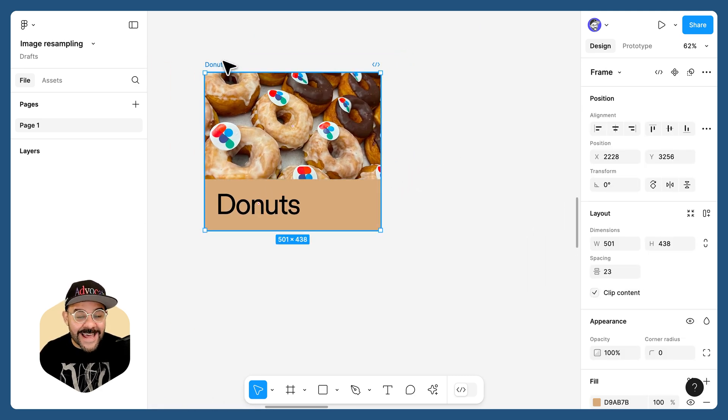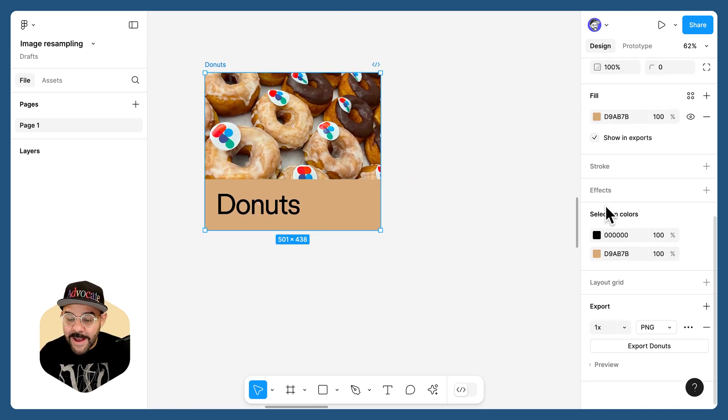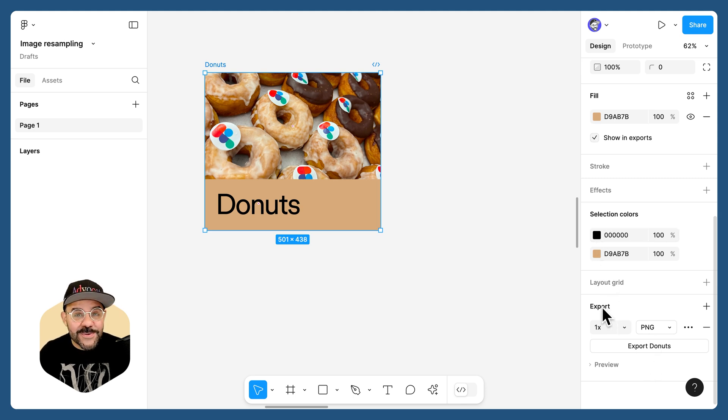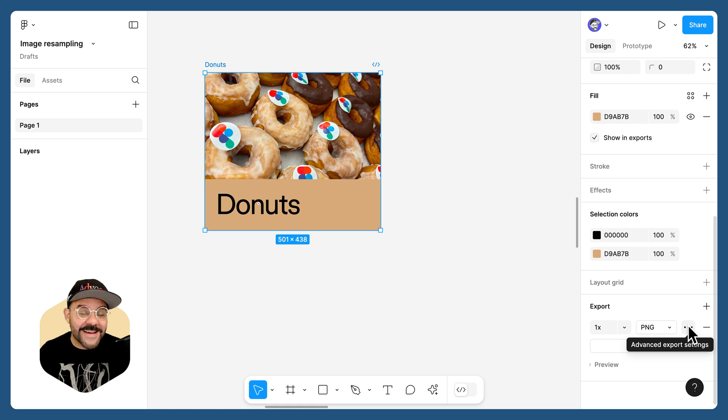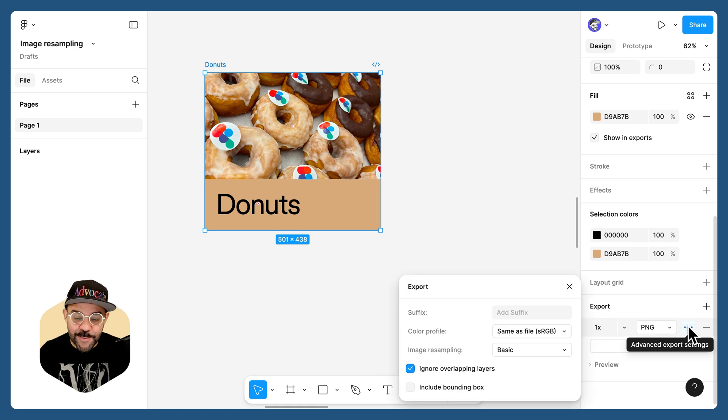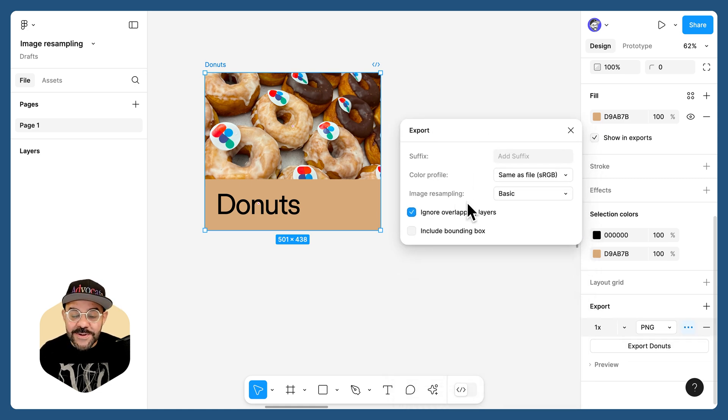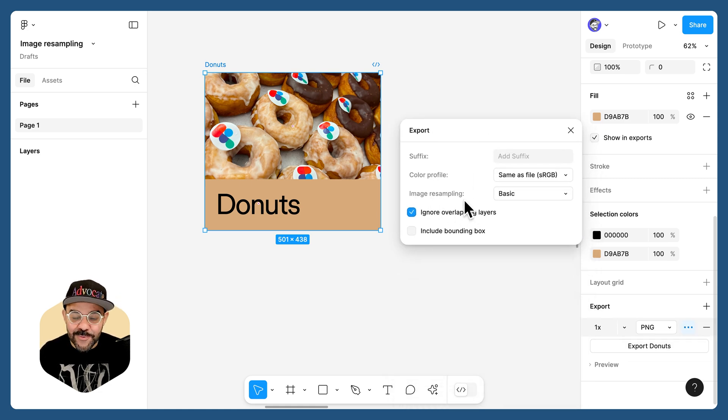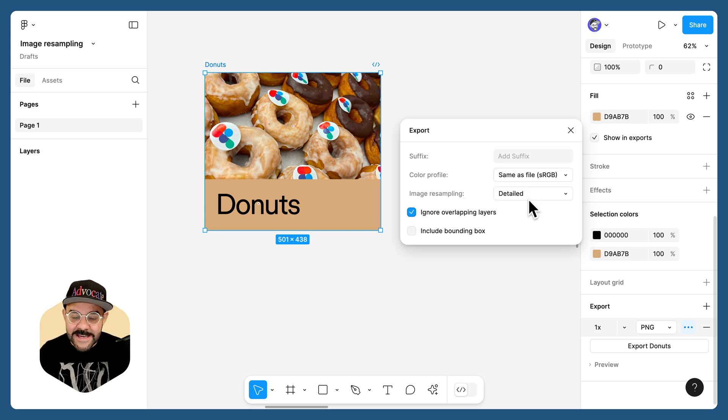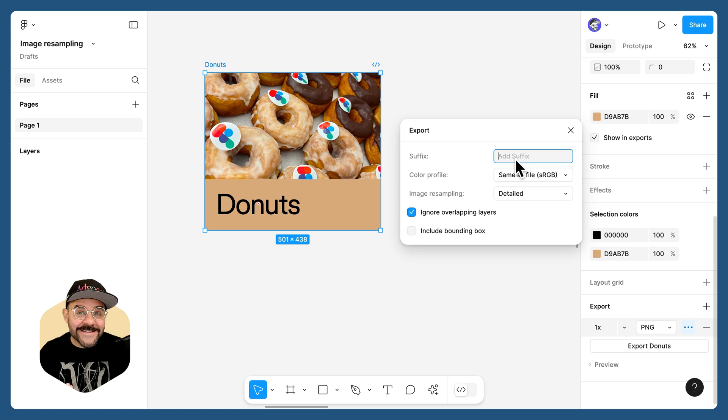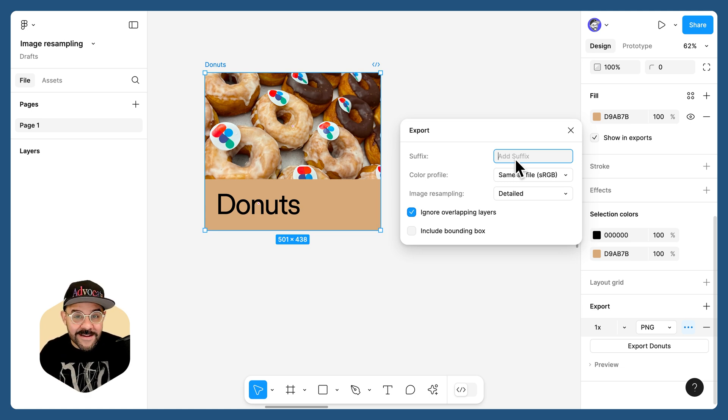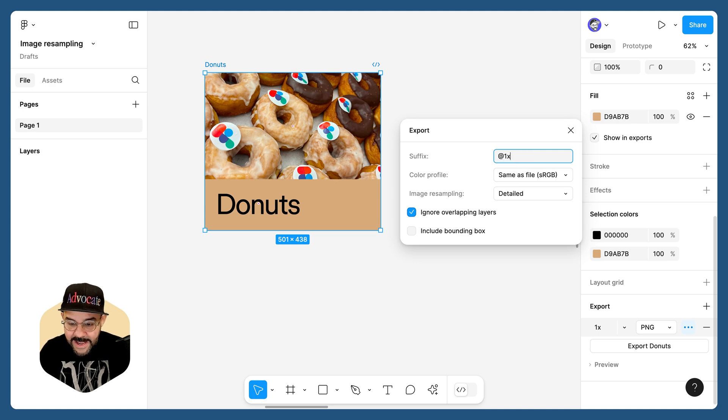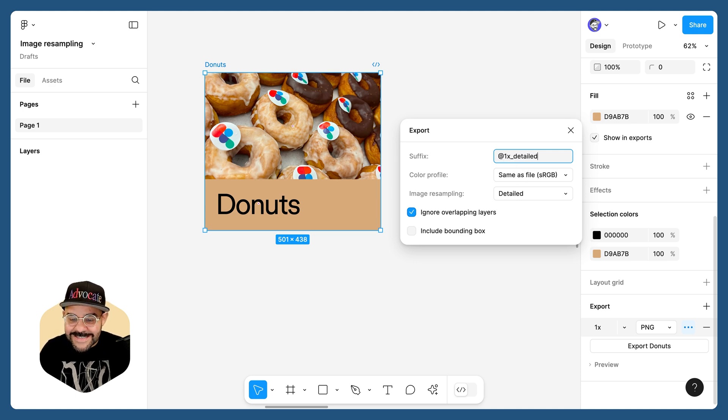Now, when I select the frame, I'm going to scroll down in the design panel, and we're going to go to export options. I'm going to click here for the advanced export settings, and you'll notice this new option: image resampling. We can choose basic or detailed. I'm going to set this to detailed and add a suffix so we can evaluate the difference between detailed and basic. I'm going to say at 1x underscore detailed.